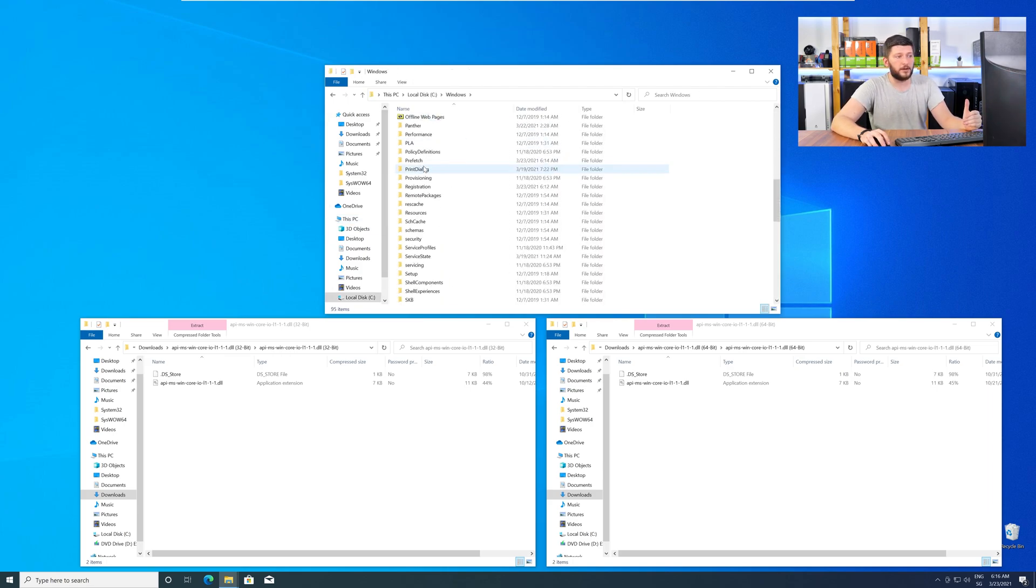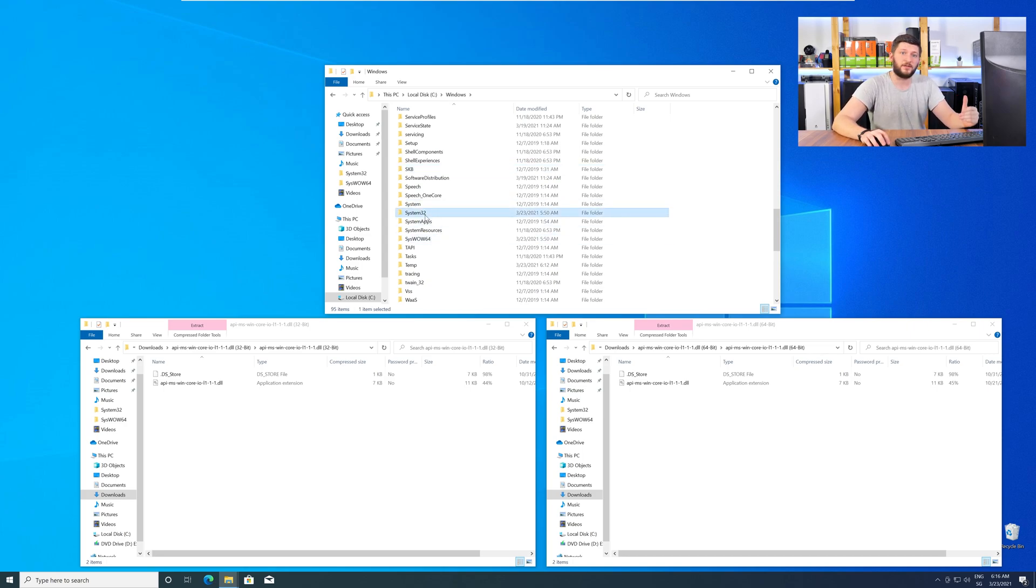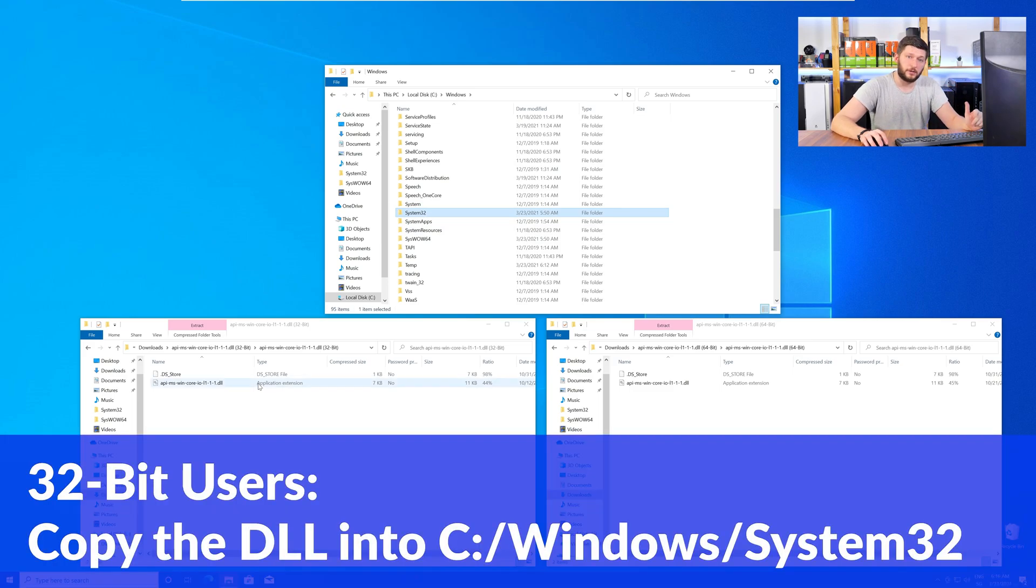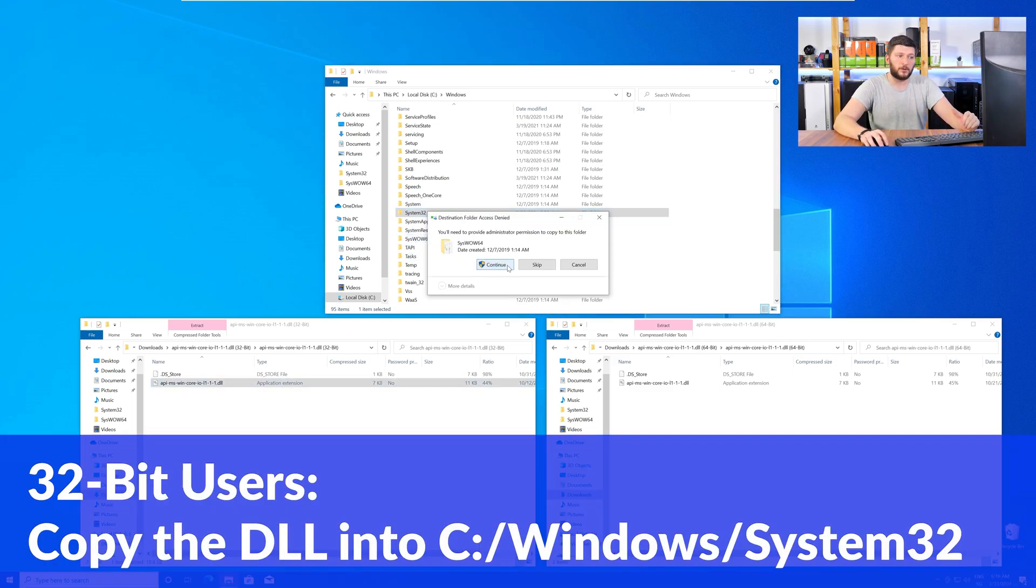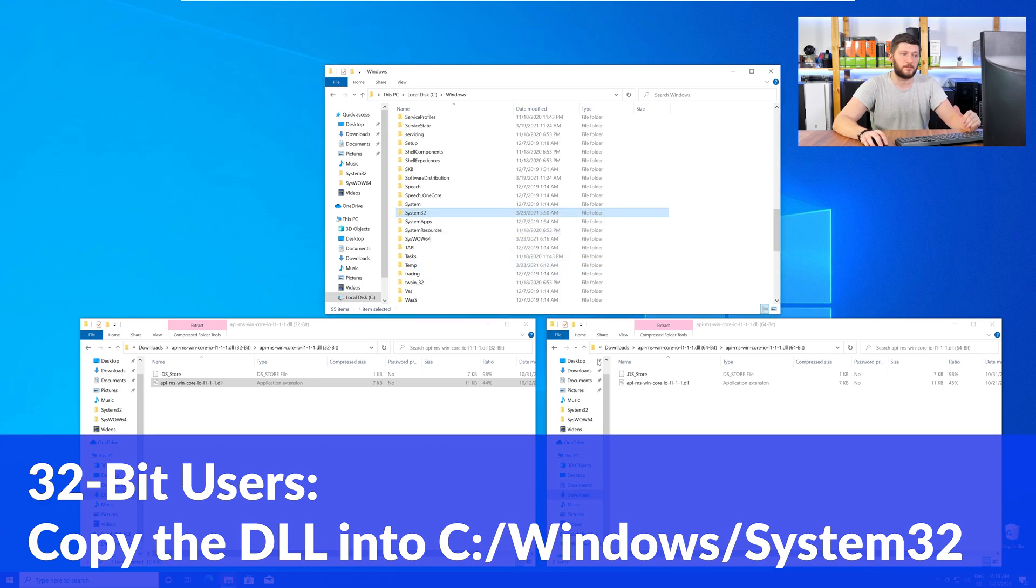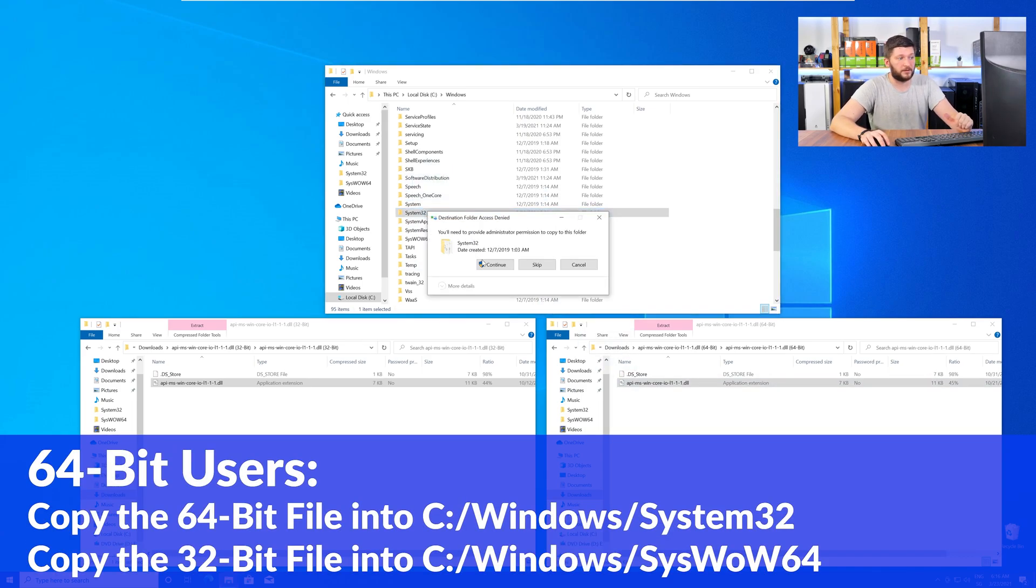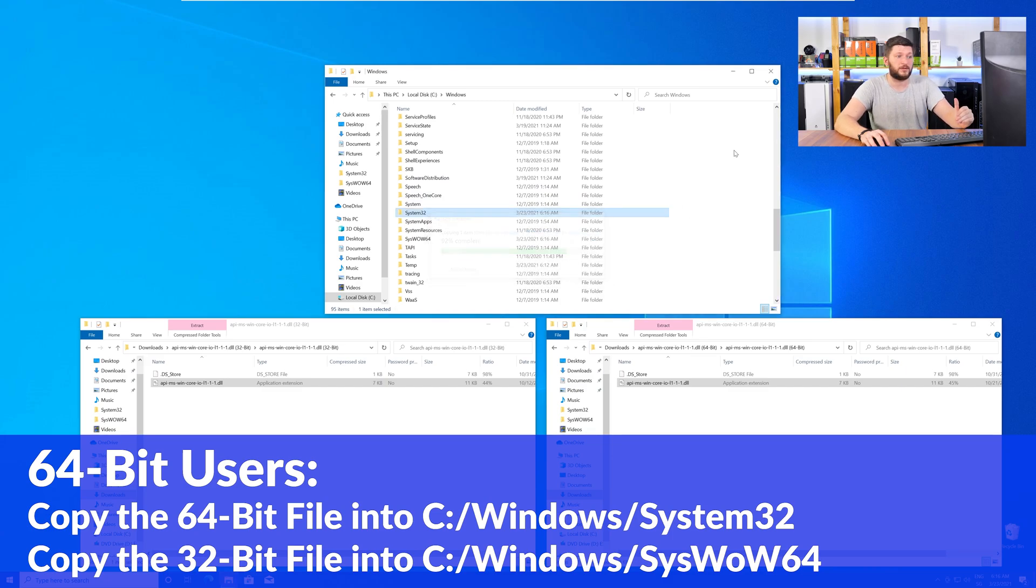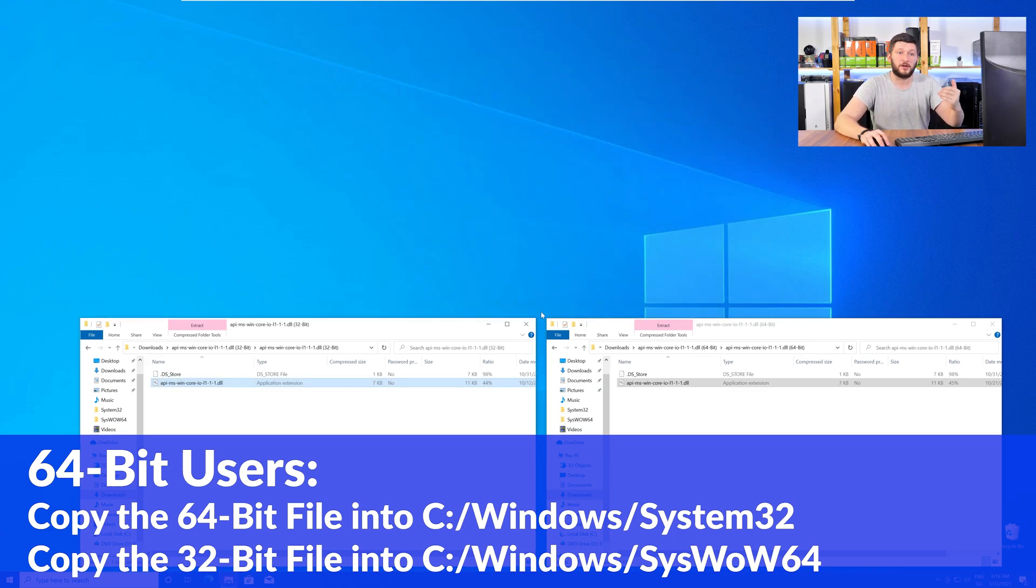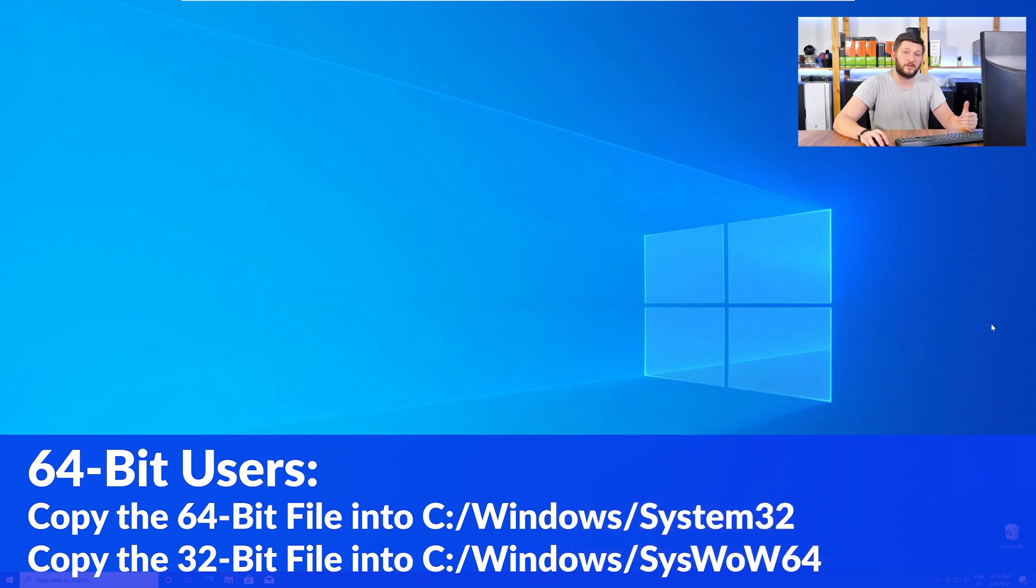Now, here, scroll all the way down until you can see the folder called System32 and SysWow64. Here, for the 32-bit Windows users, you need to drag your 32-bit file into the folder System32. The 64-bit users need to drag the 64-bit file into System32 and the 32-bit file into SysWow64.